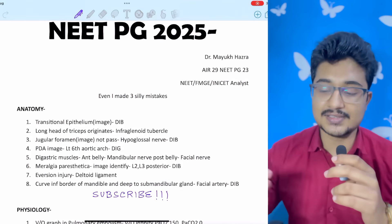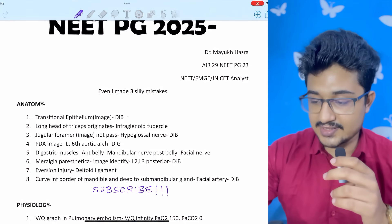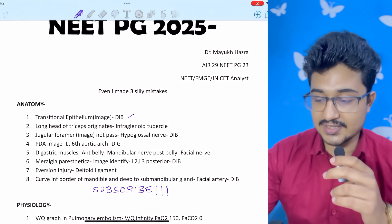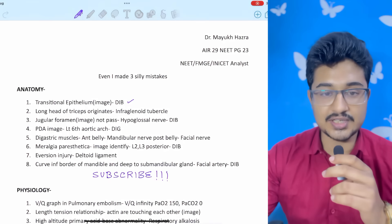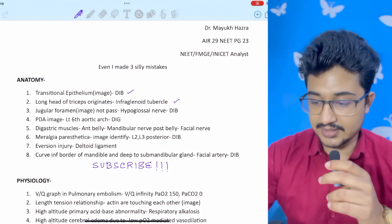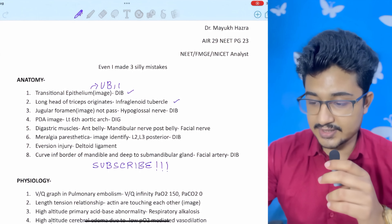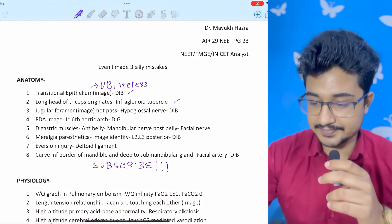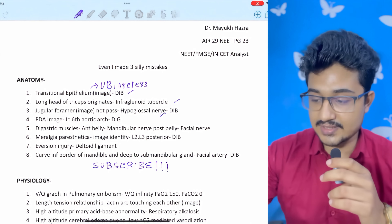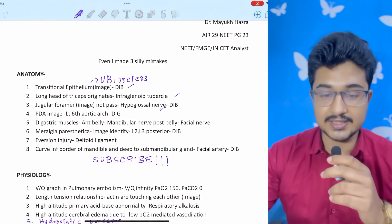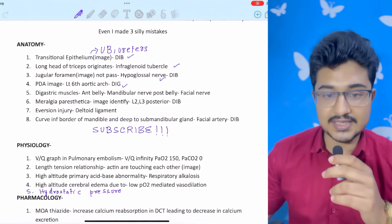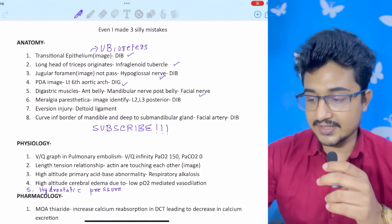Anatomy: questions which came directly from my Digital Image Bank (DIB) — transitional epithelium image was in my digital image bank. Long head of triceps originates at the infraglenoid tubercle. Transitional epithelium is found in the urinary bladder or ureteric system or the ureters. Jugular foramen image was given — the nerve that does NOT pass through it is the hypoglossal nerve, also in my digital image bank. PDA image — it is formed by the left sixth aortic arch. Digastric muscle: anterior belly is supplied by the mandibular nerve and posterior by the facial nerve.